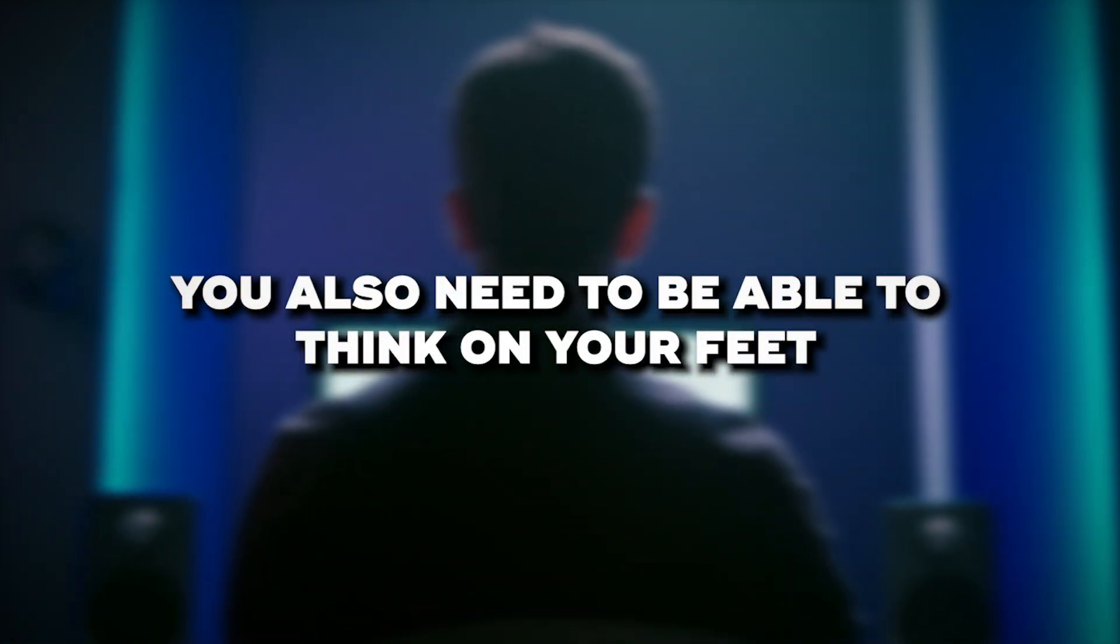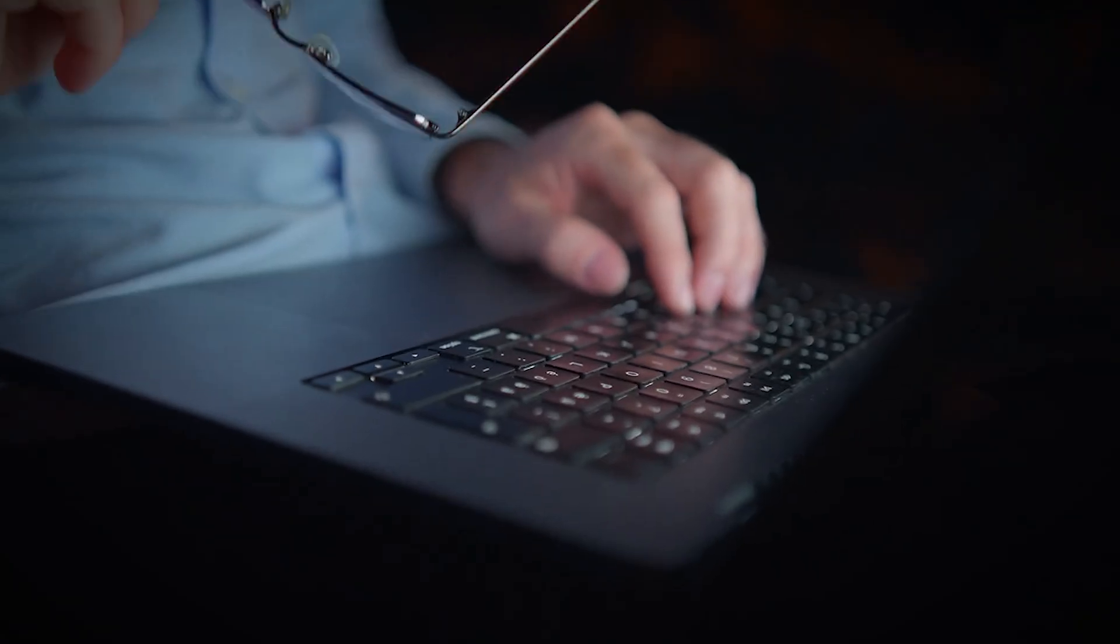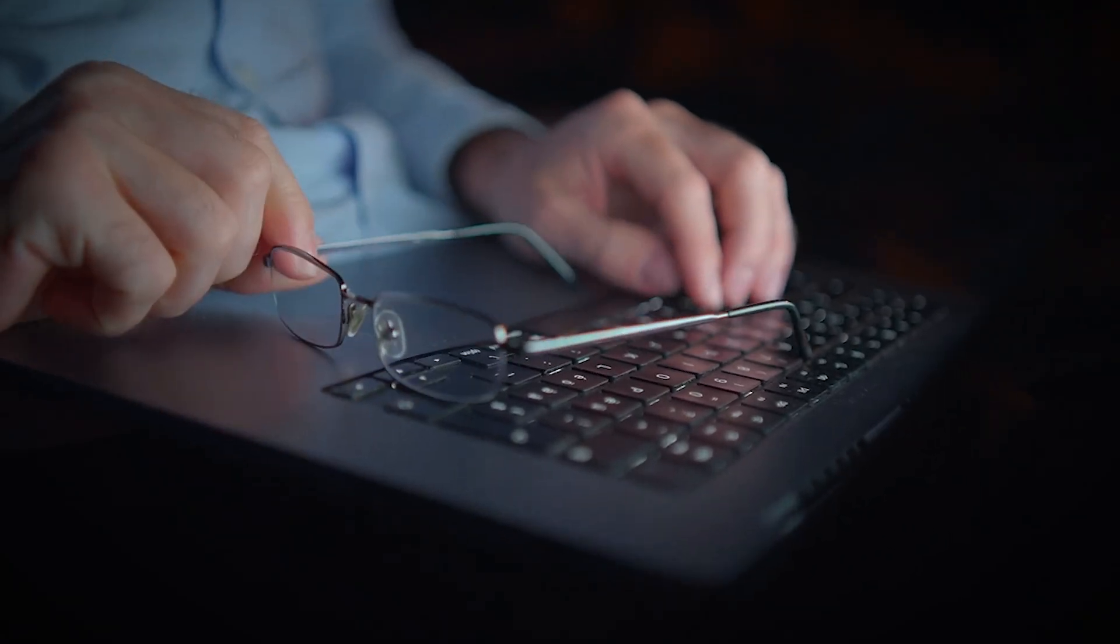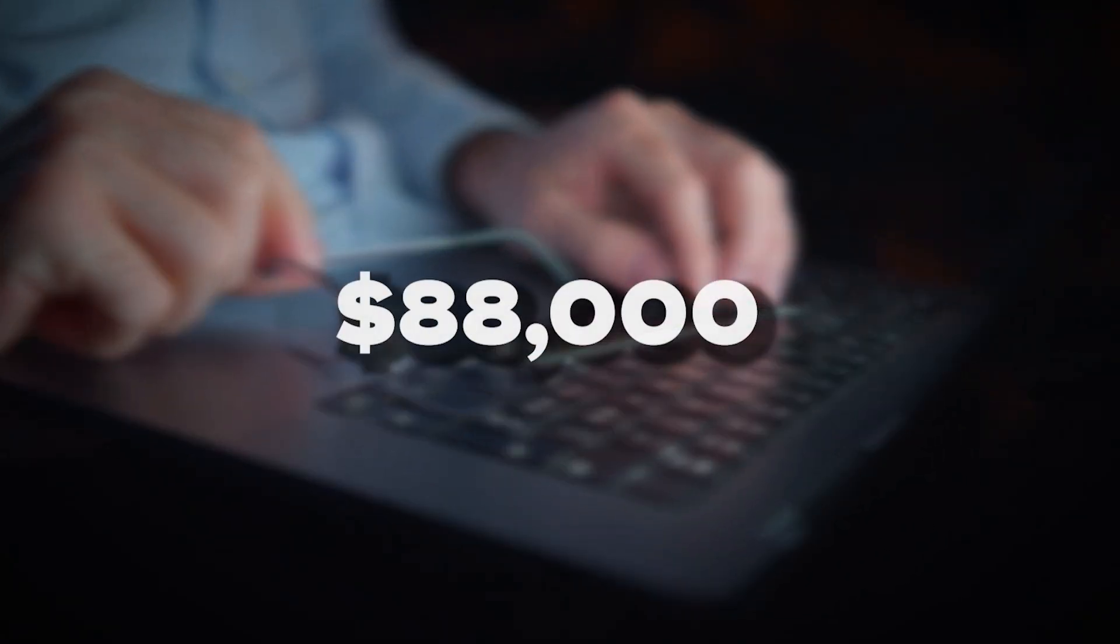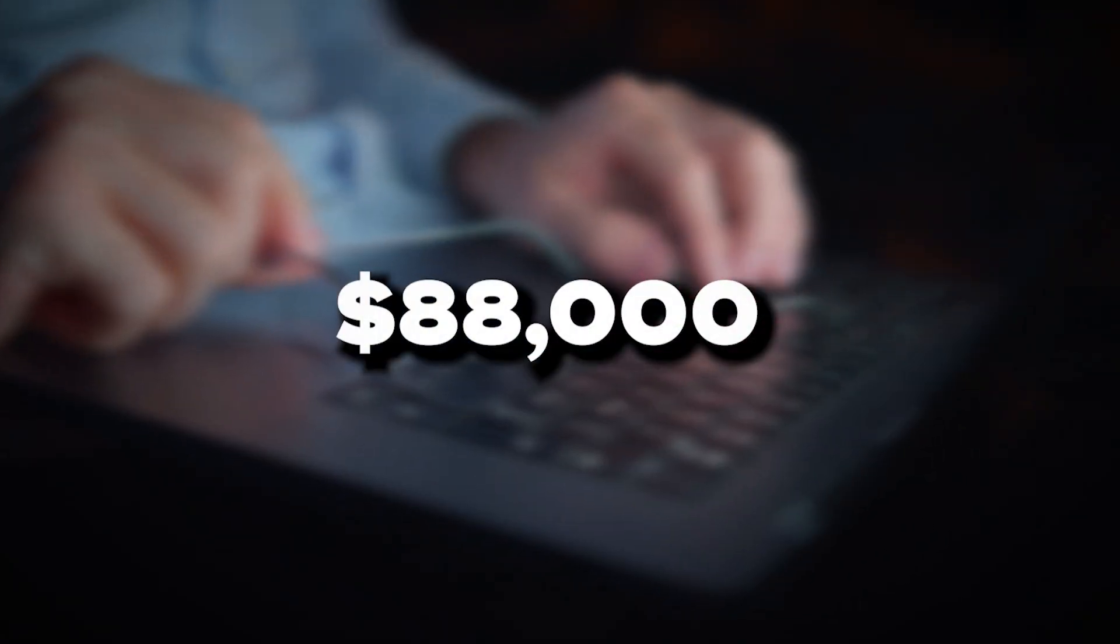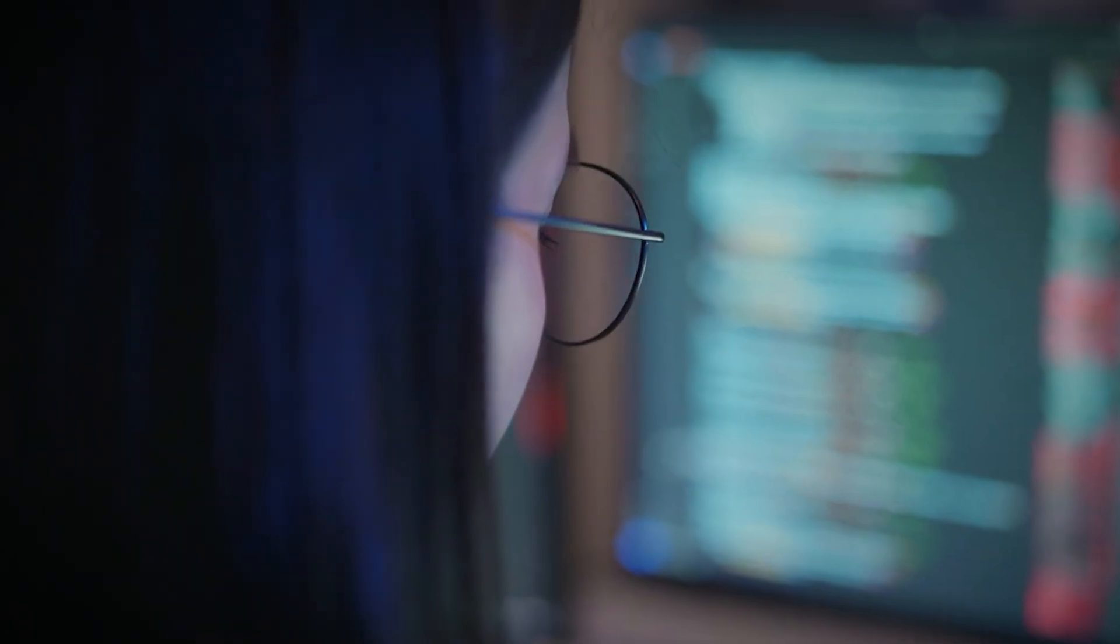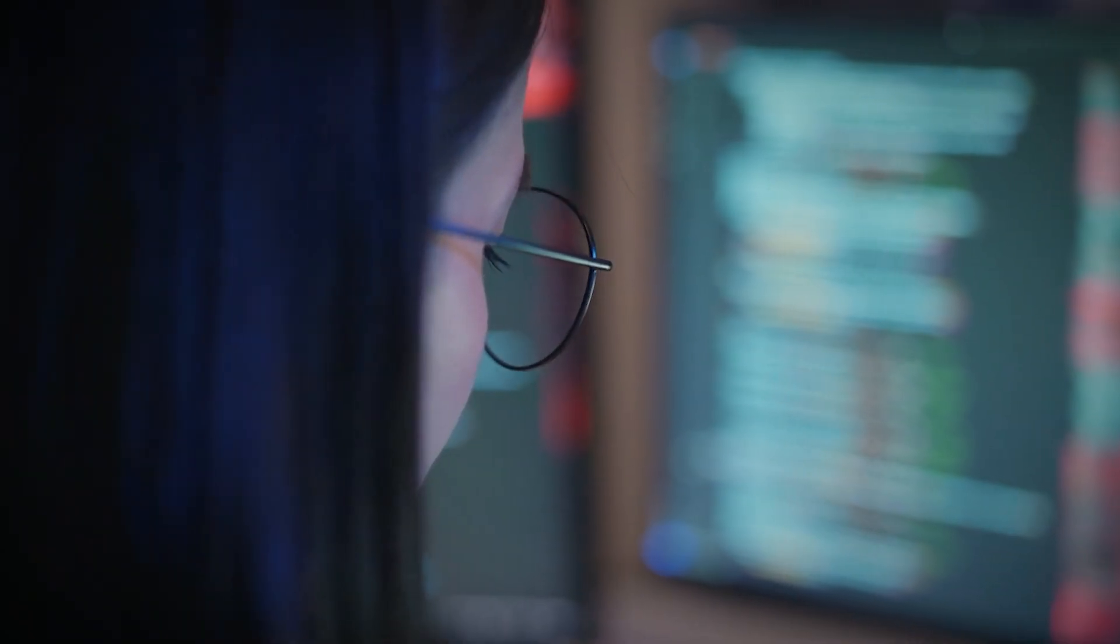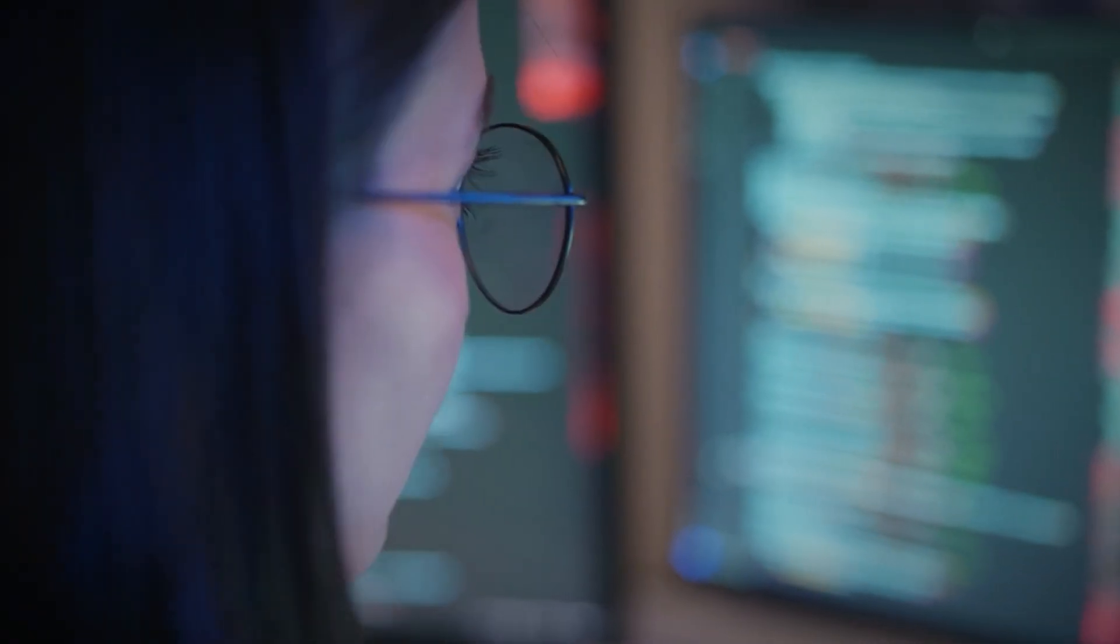Now, let's talk about the compensation. Annual salary for an incident responder is around $88,000. However, this can vary significantly based on experience and location.